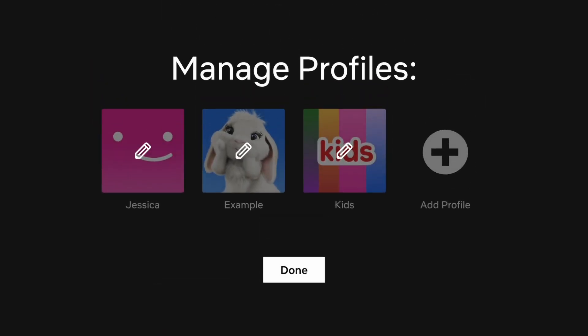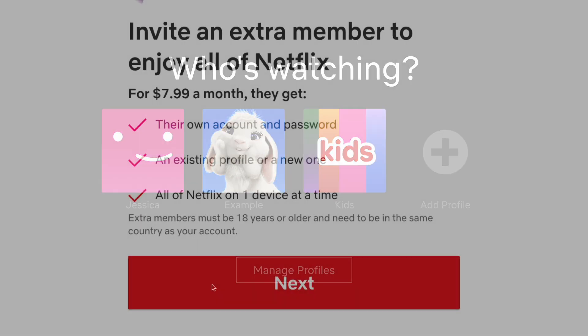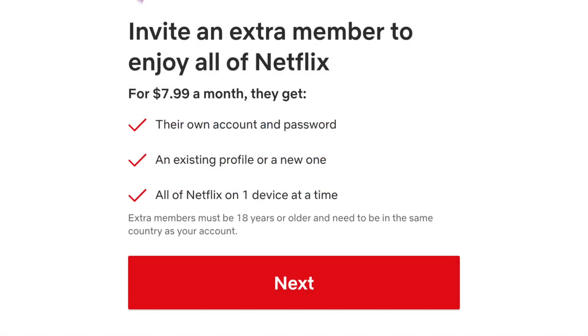You can have up to 5 profiles total on one Netflix subscription. Note that if the person you want to share your Netflix account with lives outside of your household, you may need to pay for an additional member slot rather than just adding a profile.